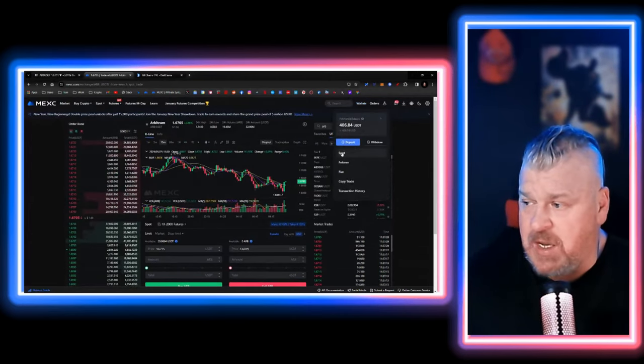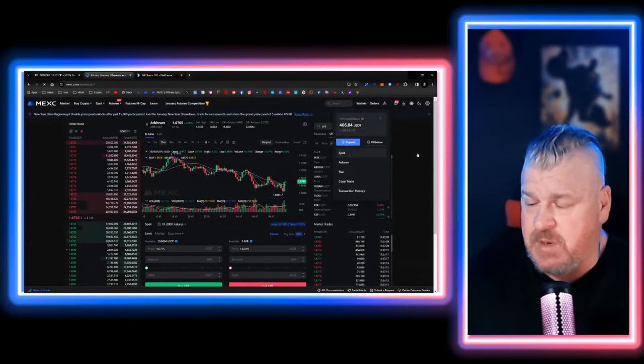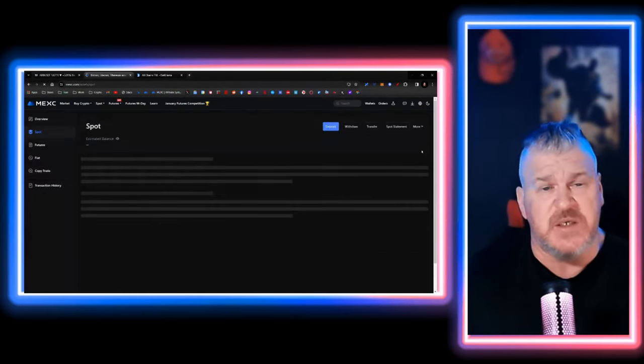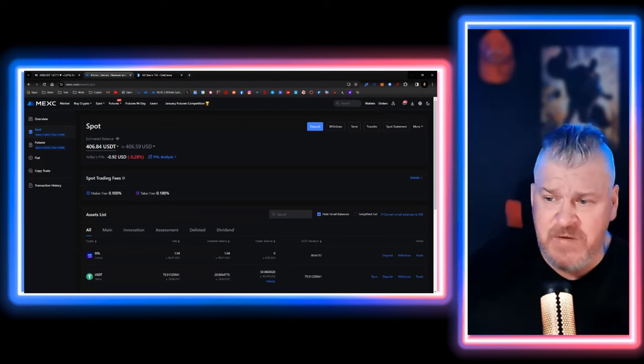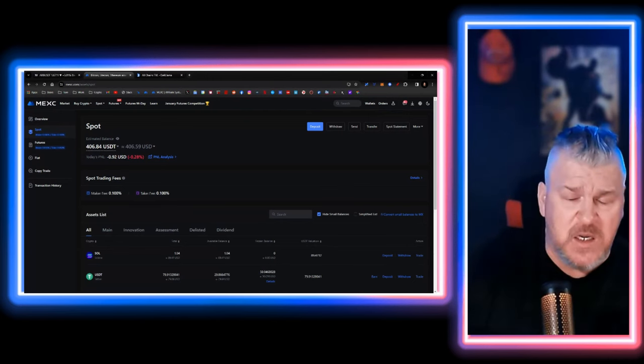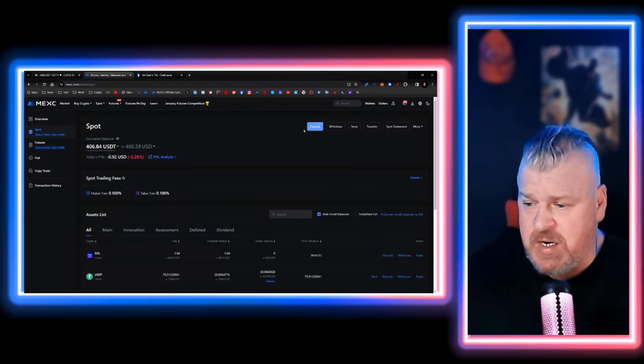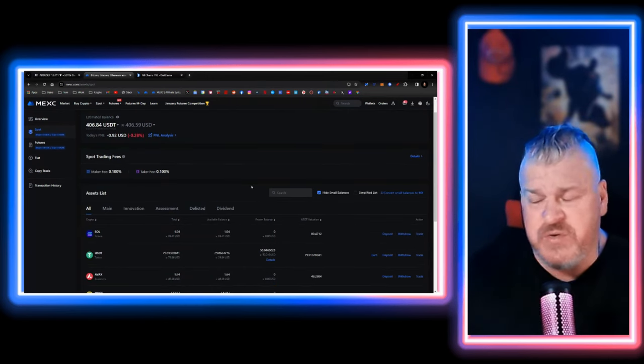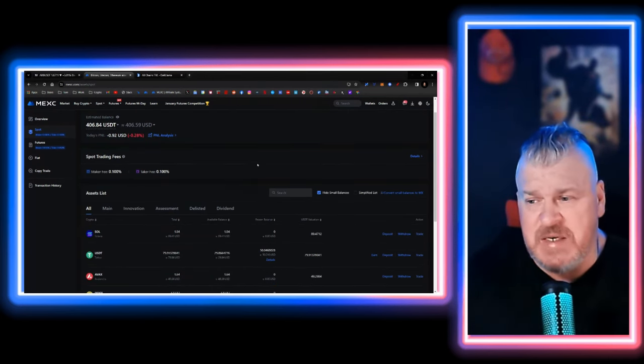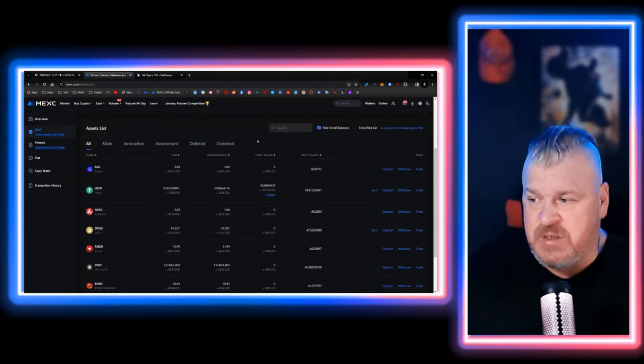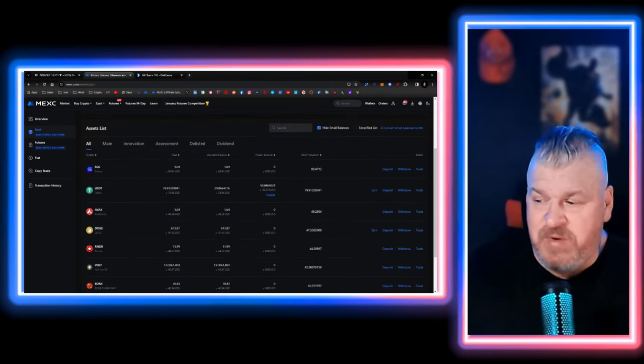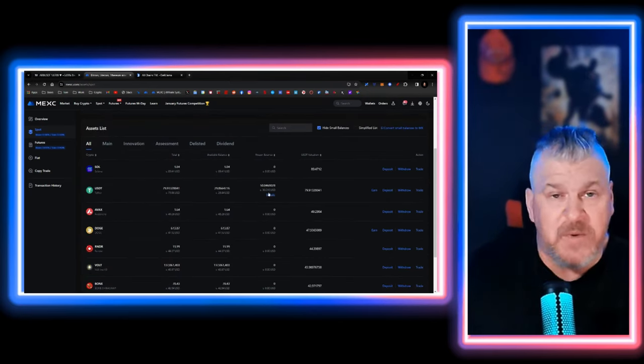Once we've done that and completed it, we can come over here and look at this wallet. Basically this is just a spot wallet on MEXC. Again, if you haven't already, come down there and start trading on it. We're just building this up day by day as this all happens.